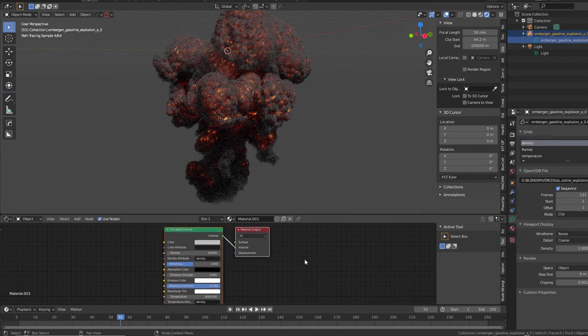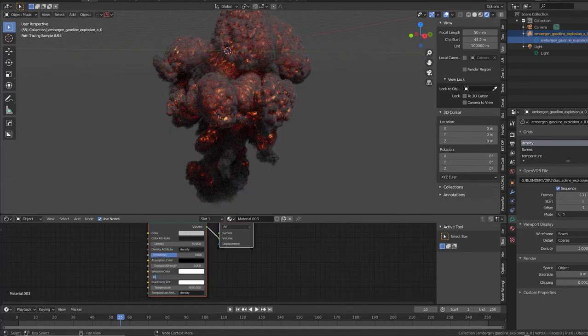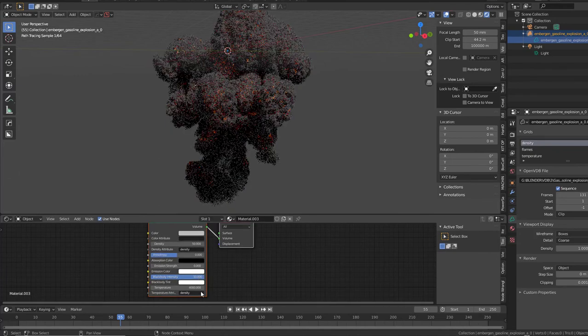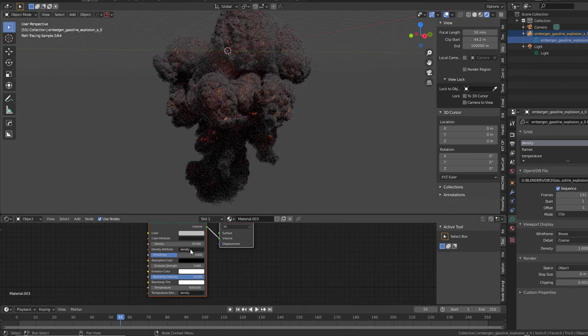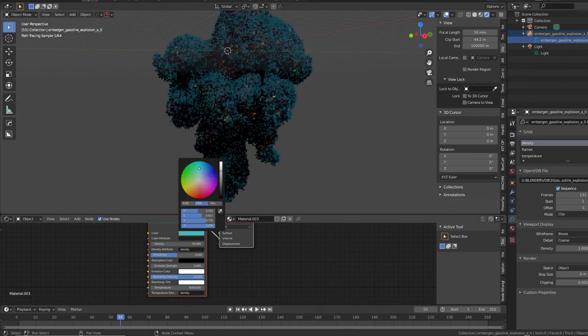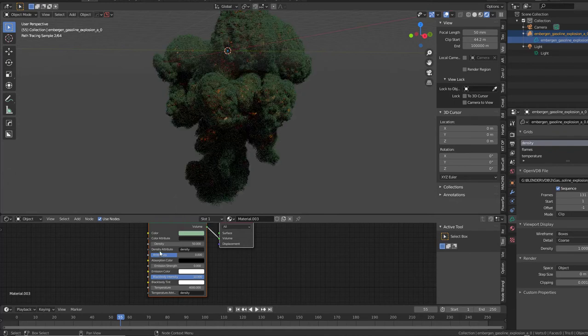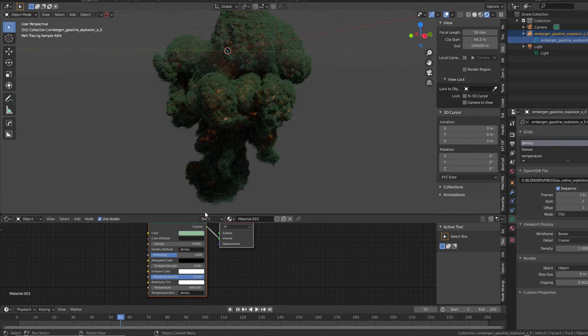You can also use HDR of course to light your scene. So let's try to get this one down, the black body intensity. And the color attribute, change the smoke color in here. Otherwise you can add in a color attribute that could also be from EmberGen if you want that.